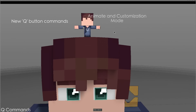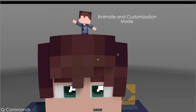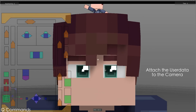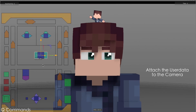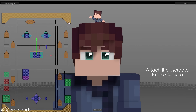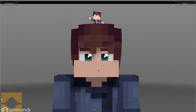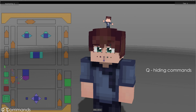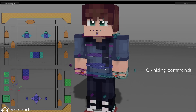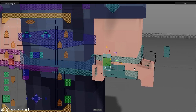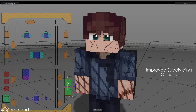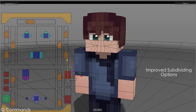The Q command allows you to switch between animation and customization mode, making it easier to animate the rig. Pressing Q on certain objects allows you to attach the user data to your camera, which makes animating the face a lot easier. Pressing Q on other objects hides certain components of the rig. The improved subdivision slider allows for a more optimized experience.